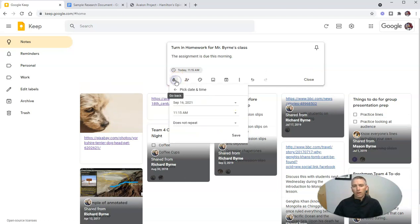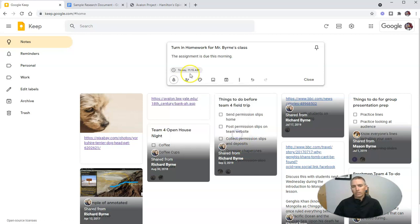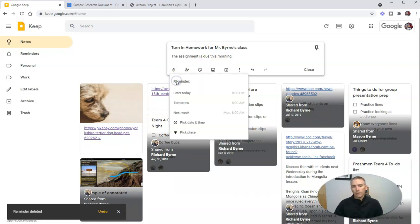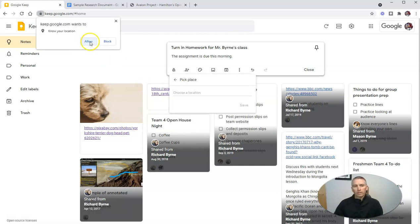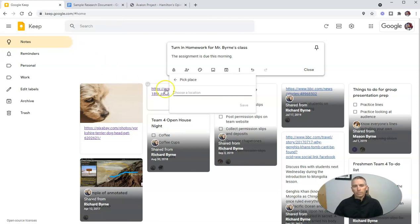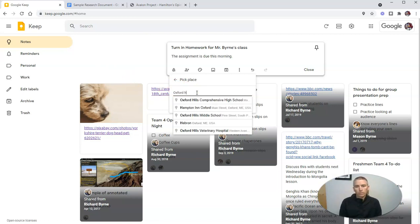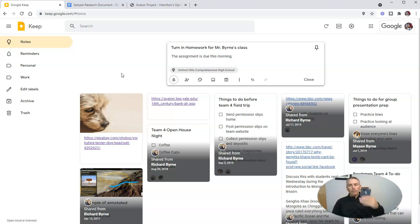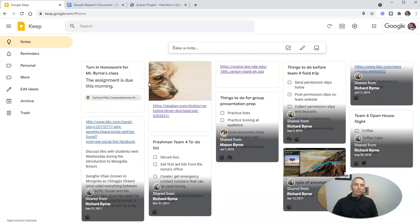Now you'll notice there's also the option, when we created that note, to pick a place for our reminder. So we're going to set Google Keep to know our location and choose a location — so when I get to school, that reminder will appear in my web browser. If I have desktop notifications enabled, it will also appear on my mobile device as well.